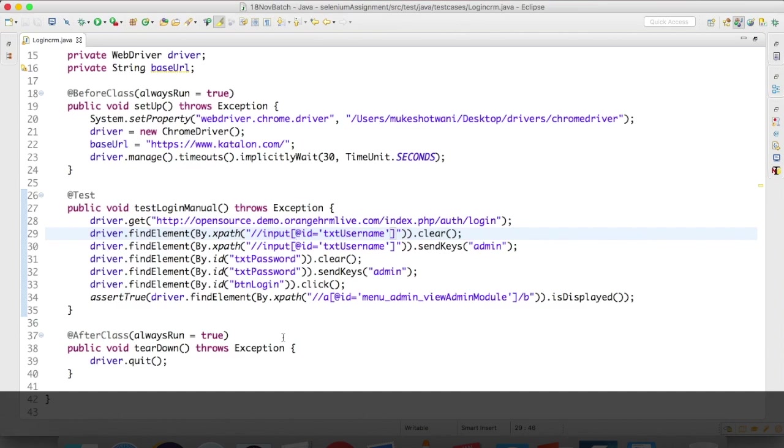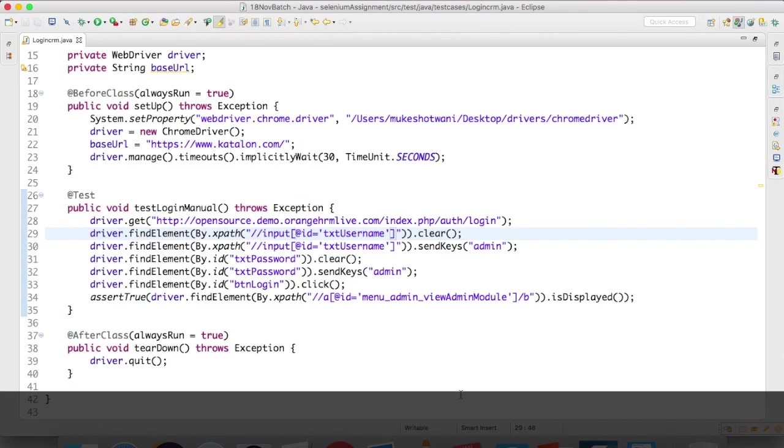After that, if you want to do any modifications, you can directly do them in the code, or you can again go back, you can write the steps, and export. If you're not using a framework, it's good. For small scenarios, I will recommend you can go ahead and use the Katalon Recorder. Whenever you have some complex logics, then definitely you need the help of if-else statements and your complex logic. In that case, you can export the code whatever you have recorded till now, and then you can write your logic part here.